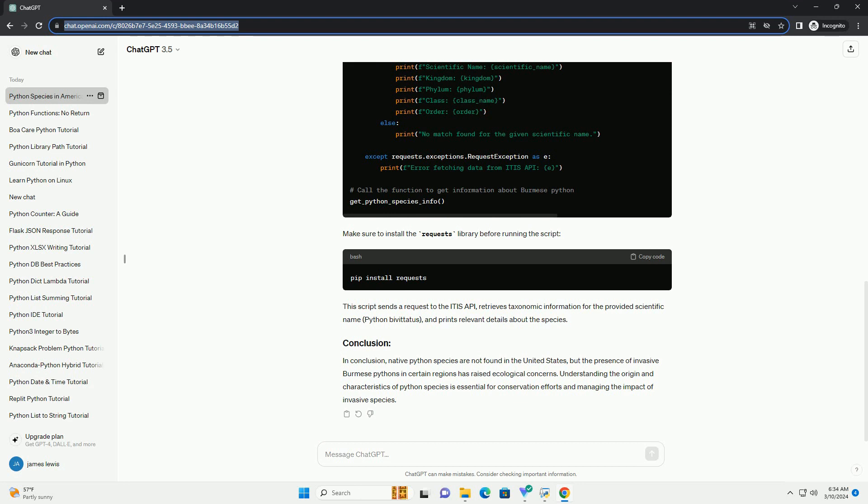native python species are not found in the United States, but the presence of invasive Burmese pythons in certain regions has raised ecological concerns. Understanding the origin and characteristics of python species is essential for conservation efforts and managing the impact of invasive species.